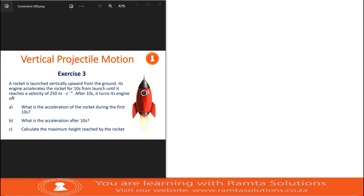Hello guys, welcome to Ramita Solutions. Today we are looking at a third example, the third exercise on vertical projectile motion questions. It reads as follows: a rocket is launched vertically upwards from the ground. Its engine accelerates the rocket for 10 seconds from launch until it reaches a velocity of 250 meters per second. After 10 seconds, it turns its engine off.